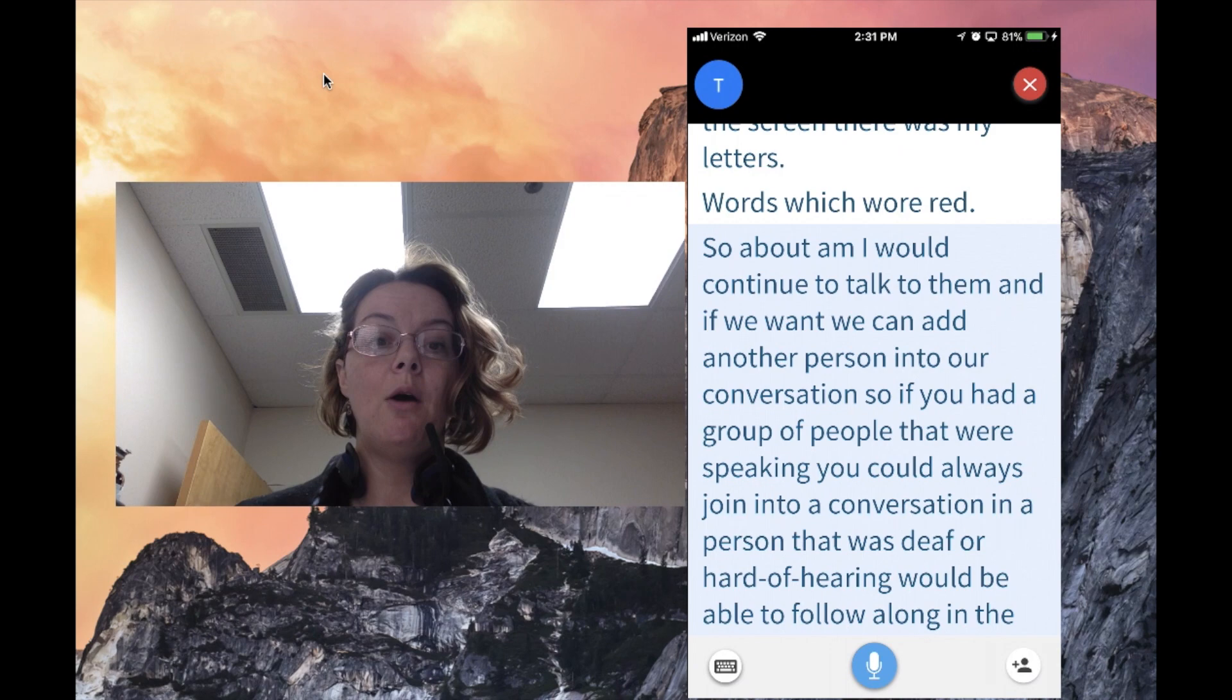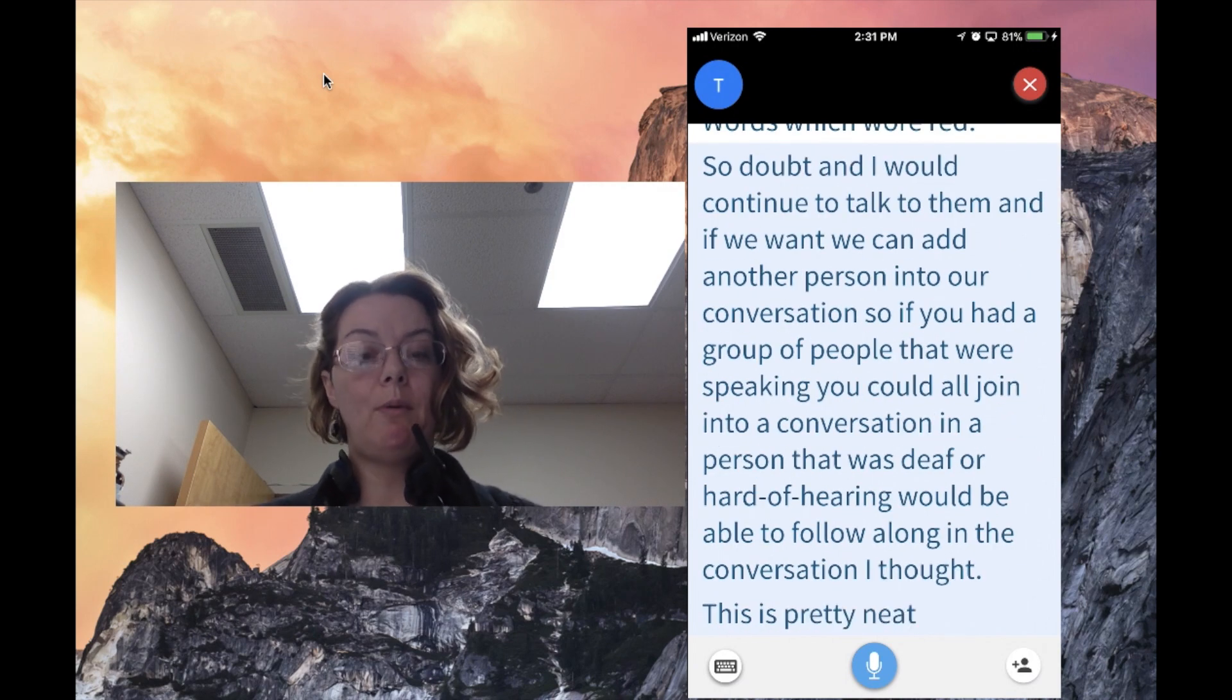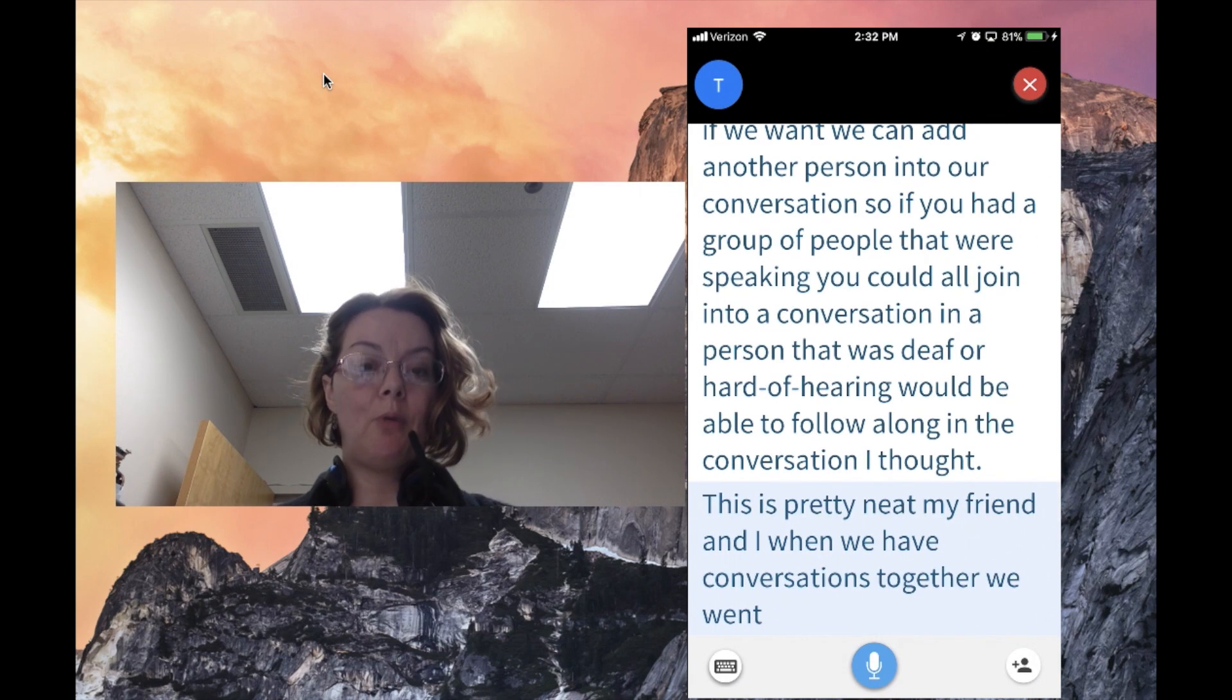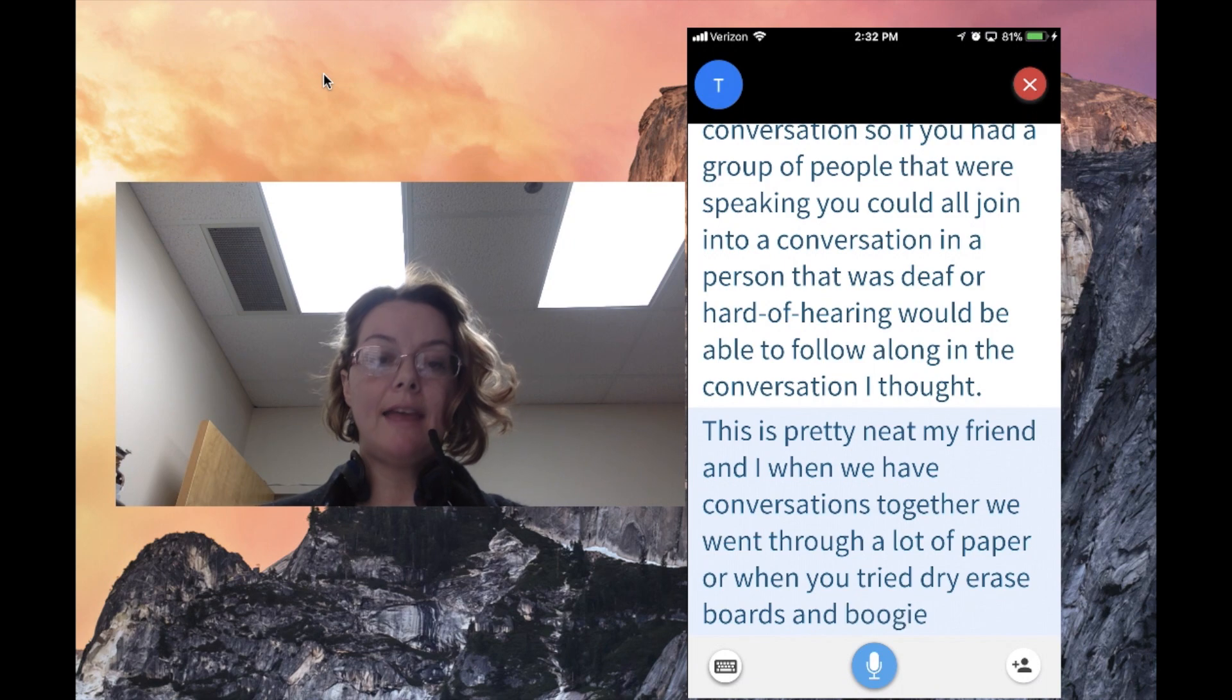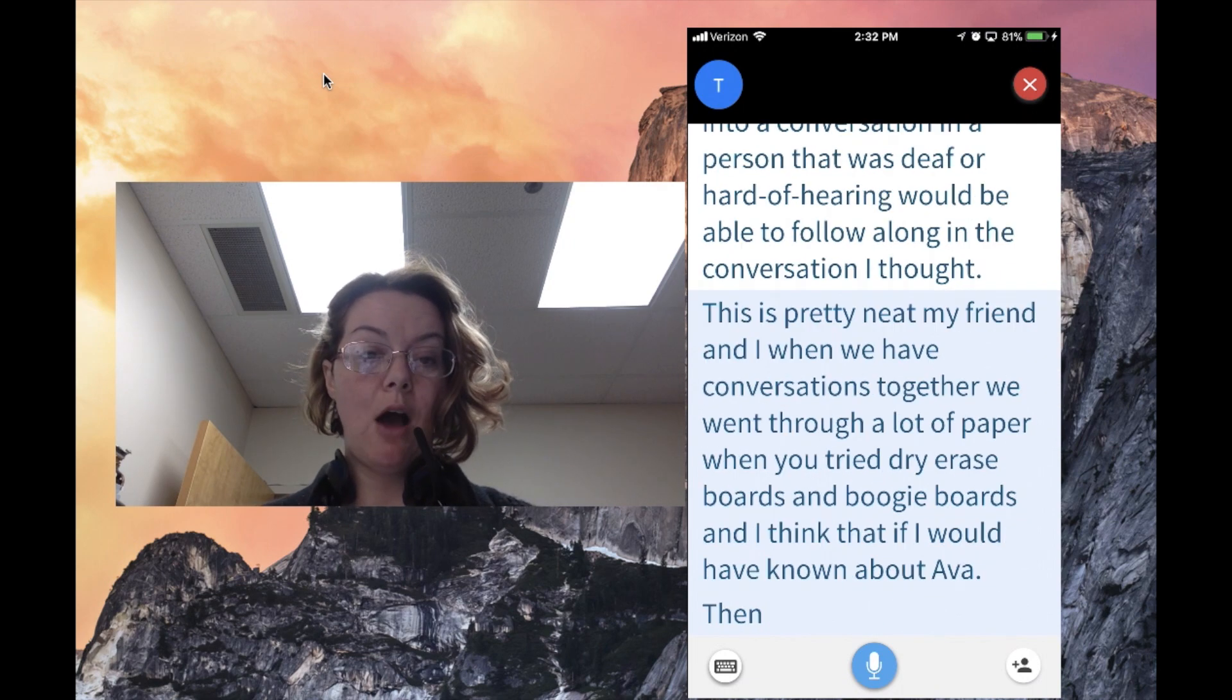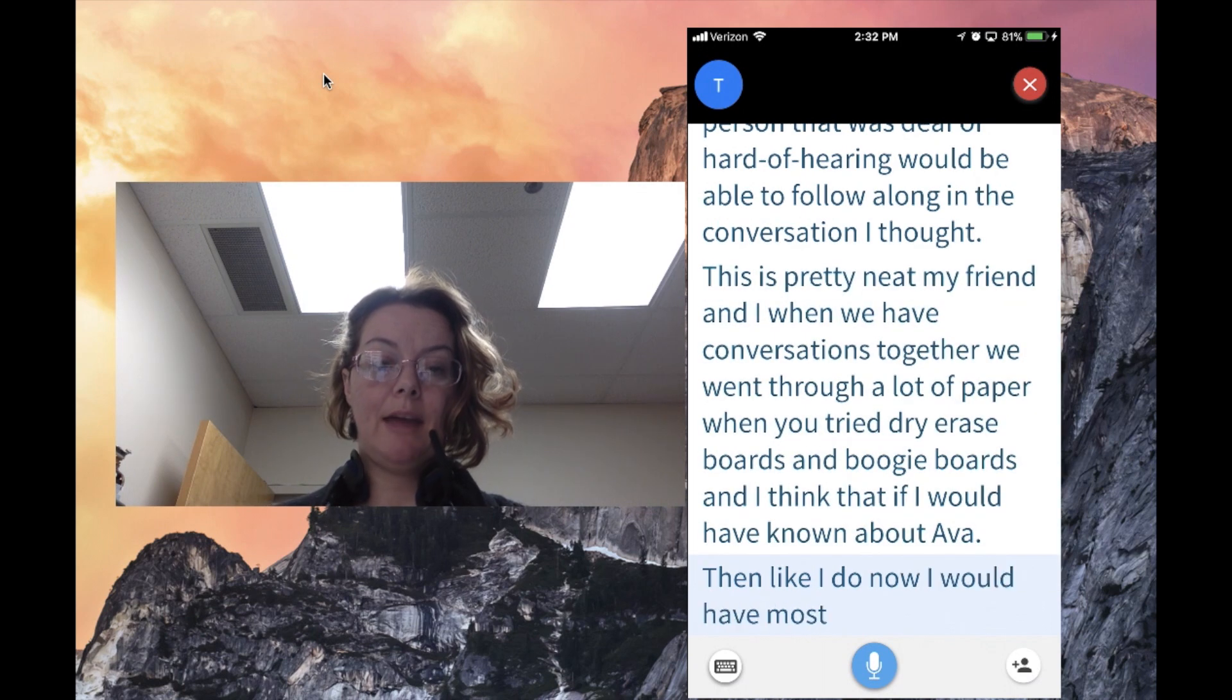I thought, wow, this is pretty neat. My friend and I, when we have conversations together, we went through a lot of paper or we've tried dry erase boards and boogie boards. If I had known about AVA then like I do now, I would have most definitely used this application.